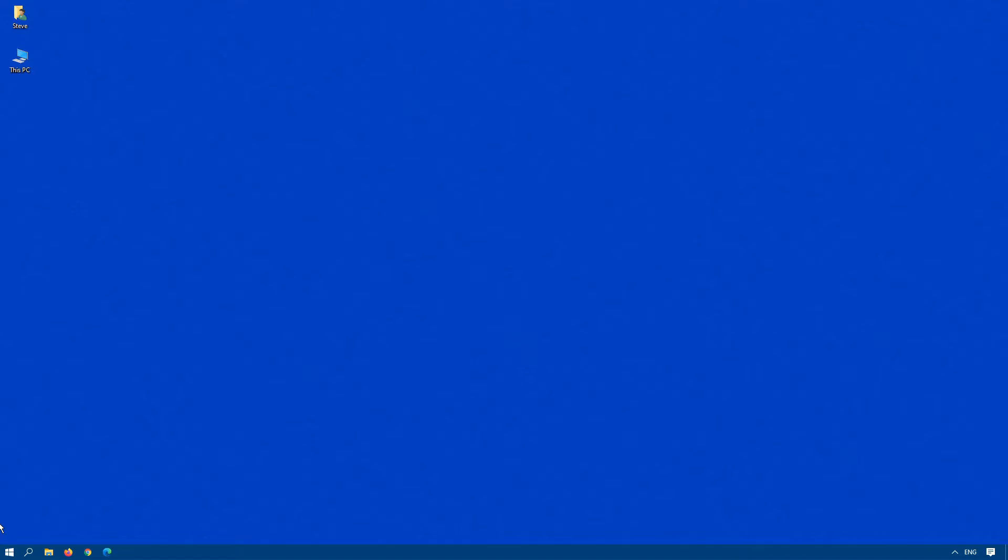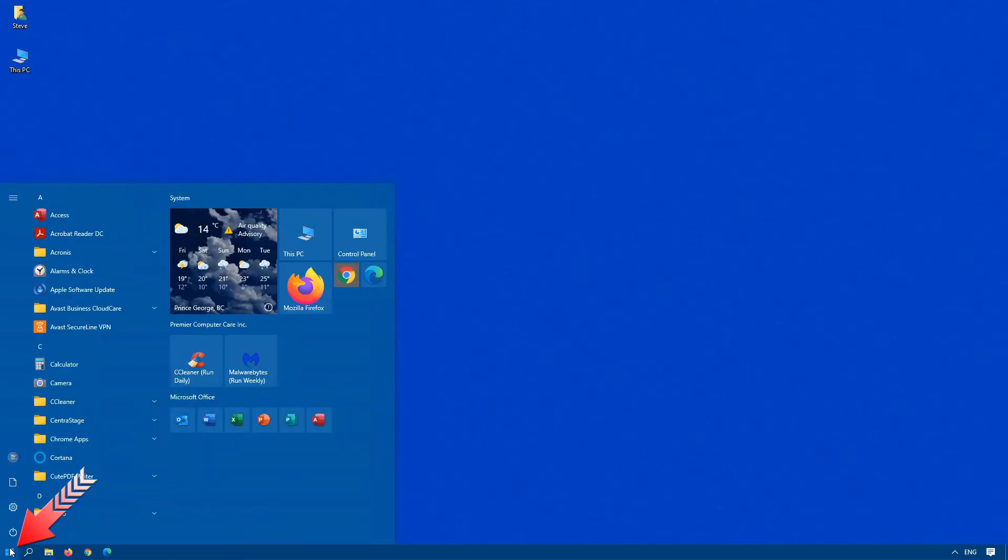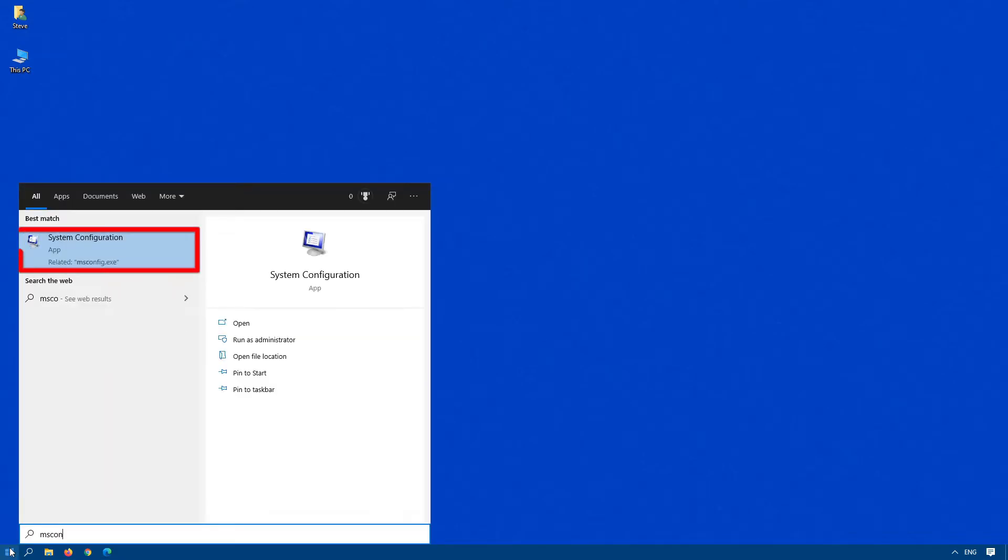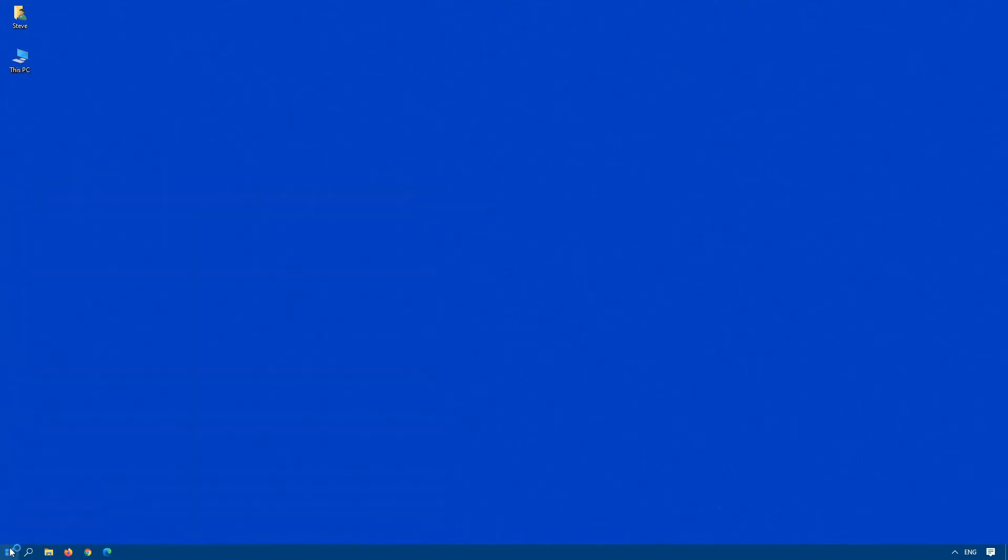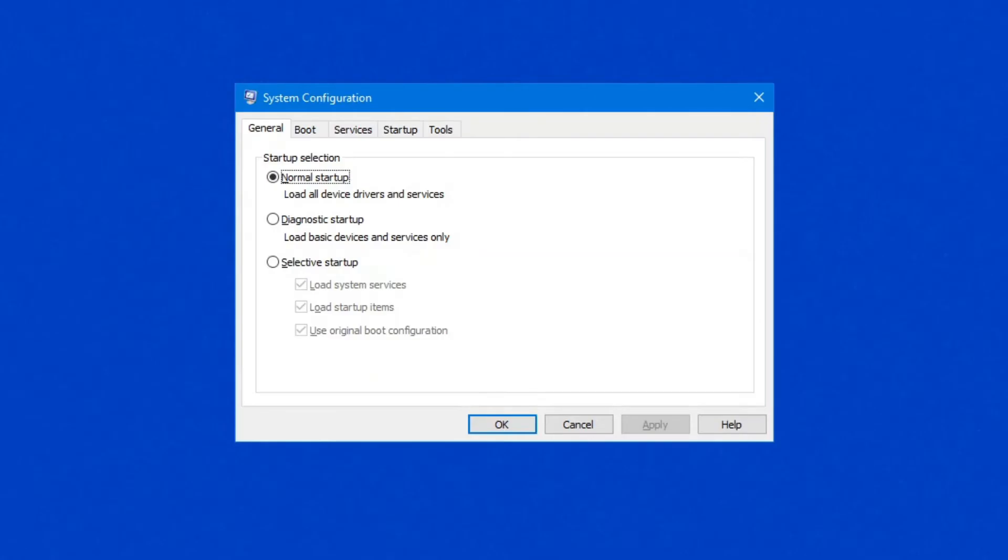So how do we start Microsoft Configuration? Click on Start and type MS Config. When you see System Configuration pop up, hit Enter, and here you have the System Configuration Utility.